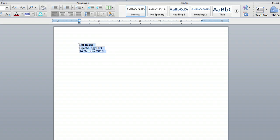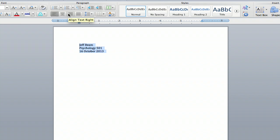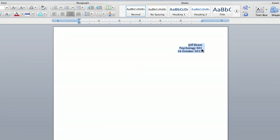However if your professor prefers the right side then you're going to go up to this little button right here and you're going to hit align text right and it will line it up right with that margin.